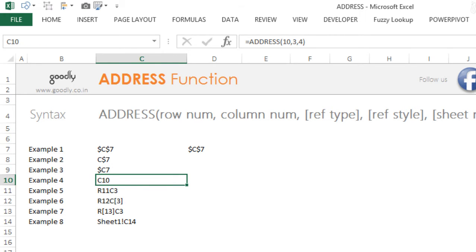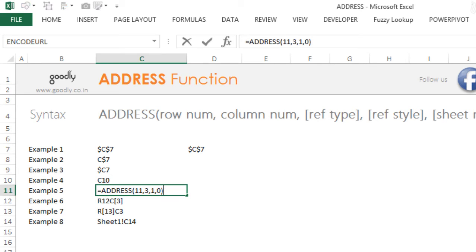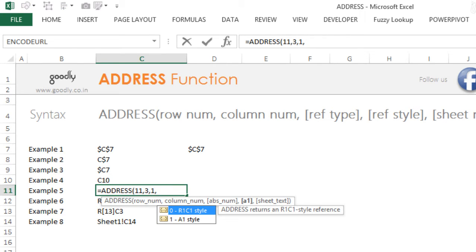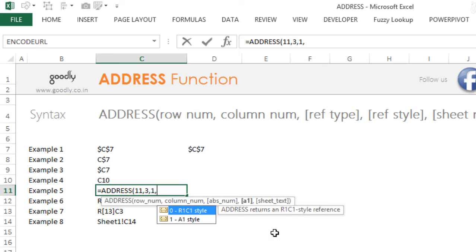Now there is a fifth input as well in the ADDRESS function. So the first three inputs you have got it. The fourth input is the style of writing the formula, which is an R1C1 style or the A1 style.